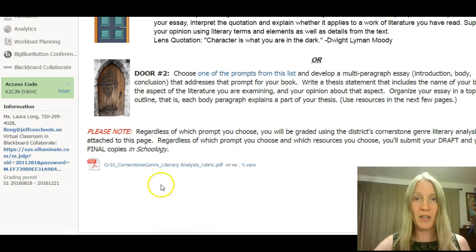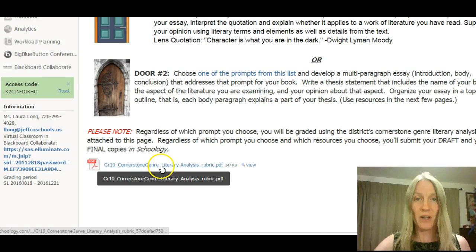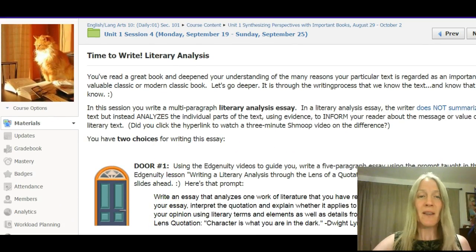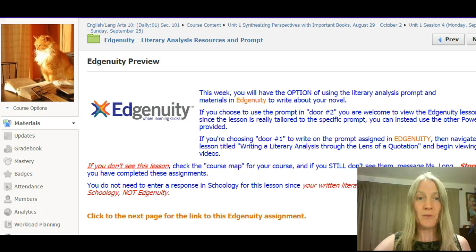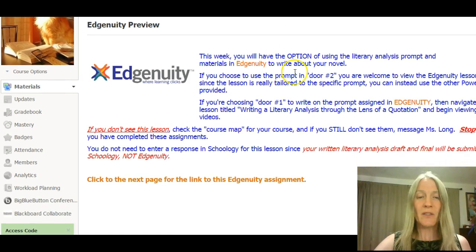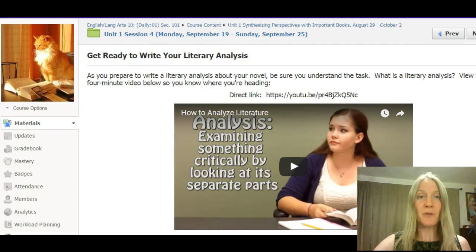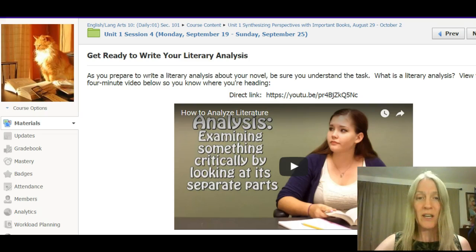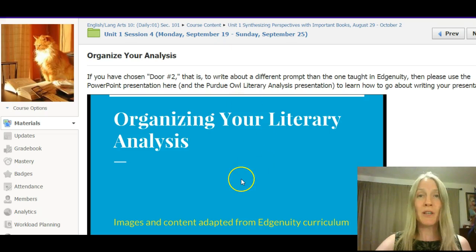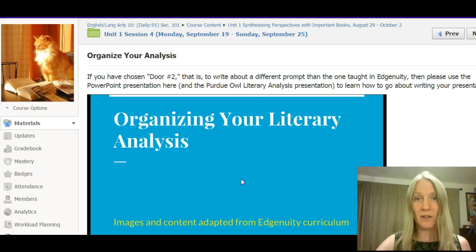No matter which option you use, you'll be evaluated with this rubric here — the district cornerstone genre rubric — so take some time to look through that. If you've taken the Edgenuity route, those resources are here as well: the link to the assignment and the lesson called 'Writing a Literary Analysis Through the Lens of a Quotation.' You can also use the other resources I've provided regardless of your route, which explain more about what a literary analysis is and include a PowerPoint walking through the process and what your literary analysis needs to include.